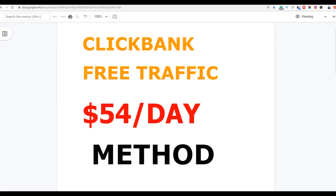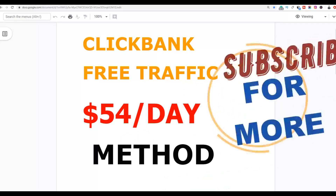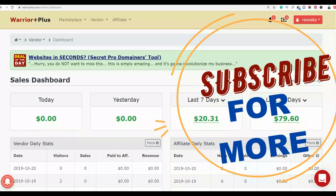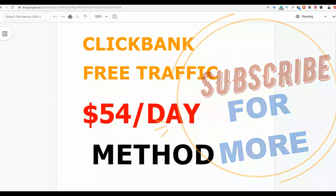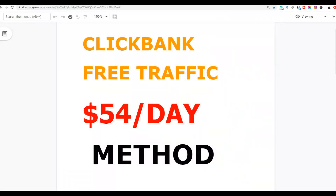What's up guys, it's your boy Rex and welcome back to the channel. Today I'm going to show you another free traffic source that you can use to start making some extra money with ClickBank. You can promote any ClickBank products with this method, as well as products from other networks like JVZoo and Warrior Plus. Let's get into the video and I'll show you step by step how to use this method and start getting some sales on ClickBank.